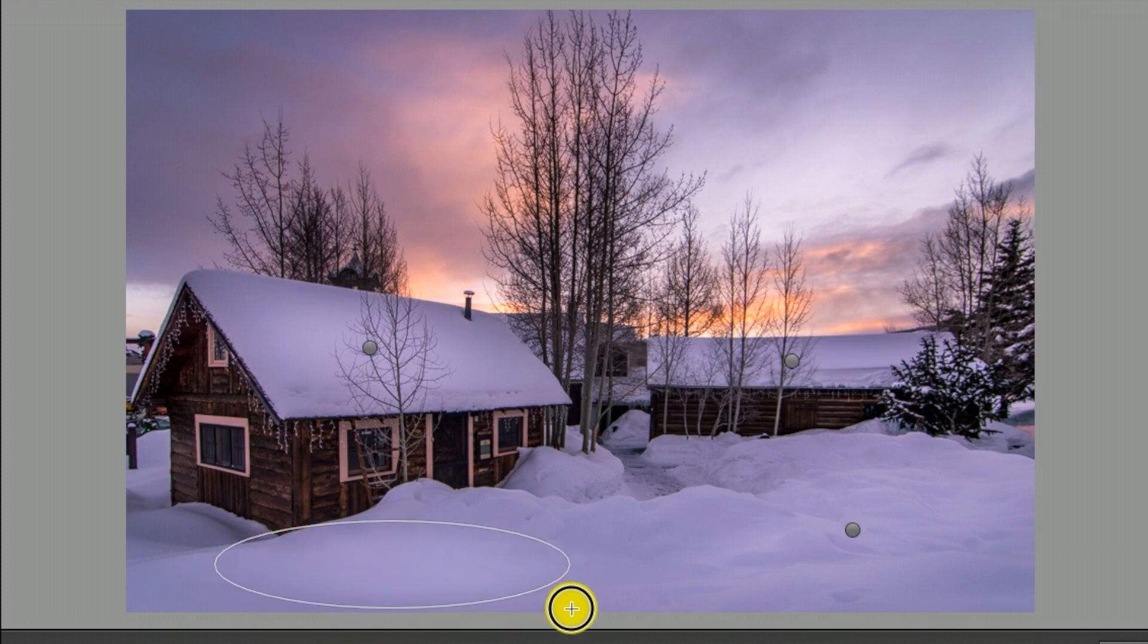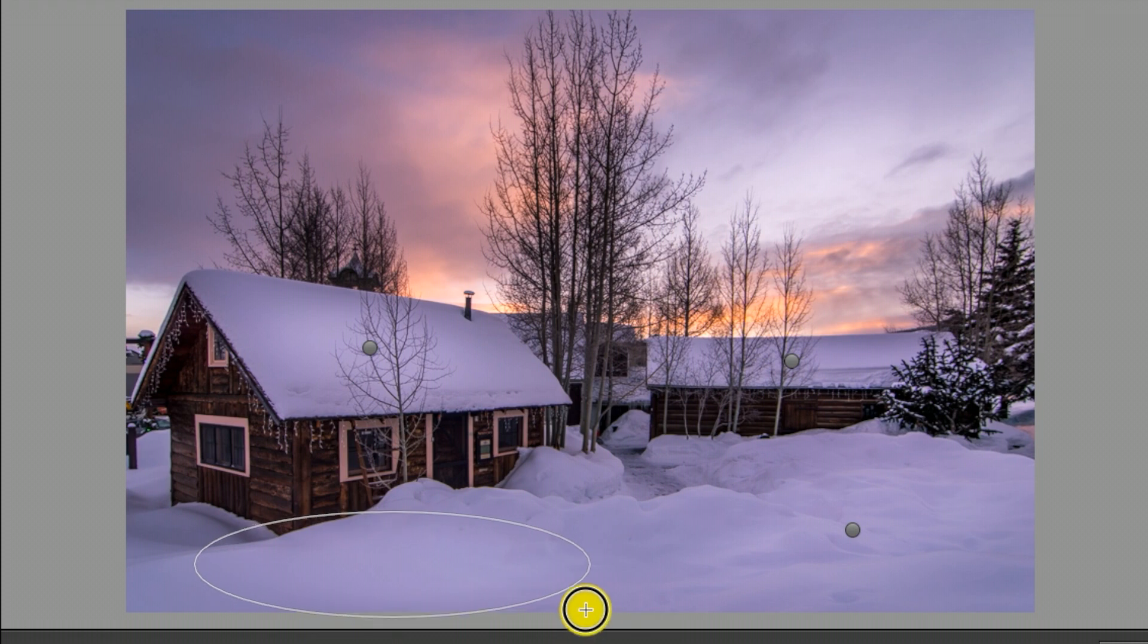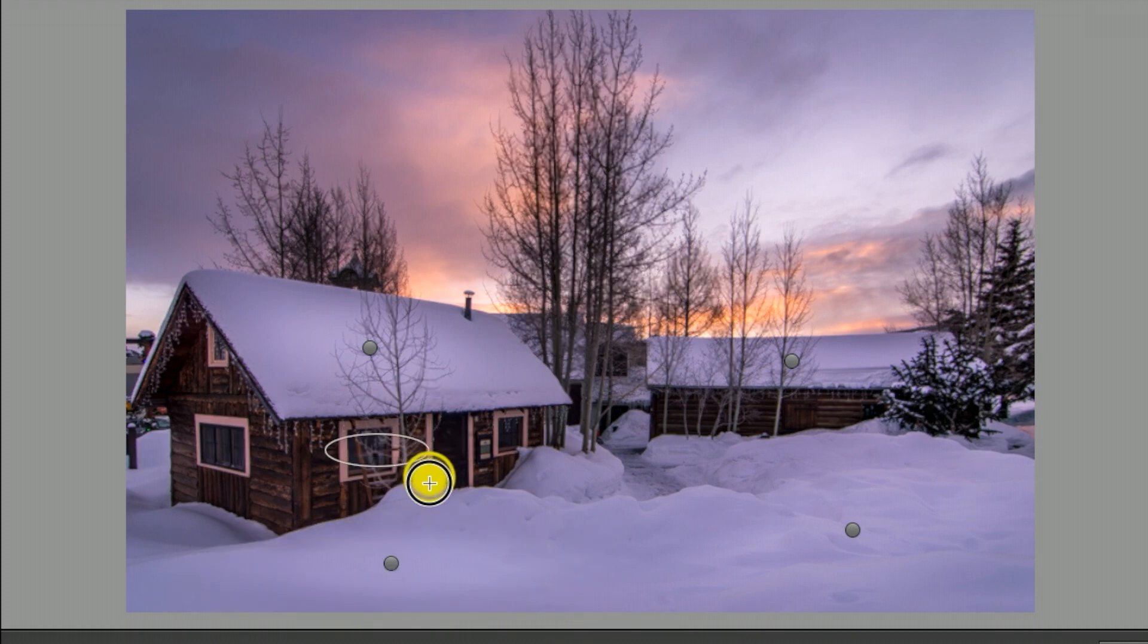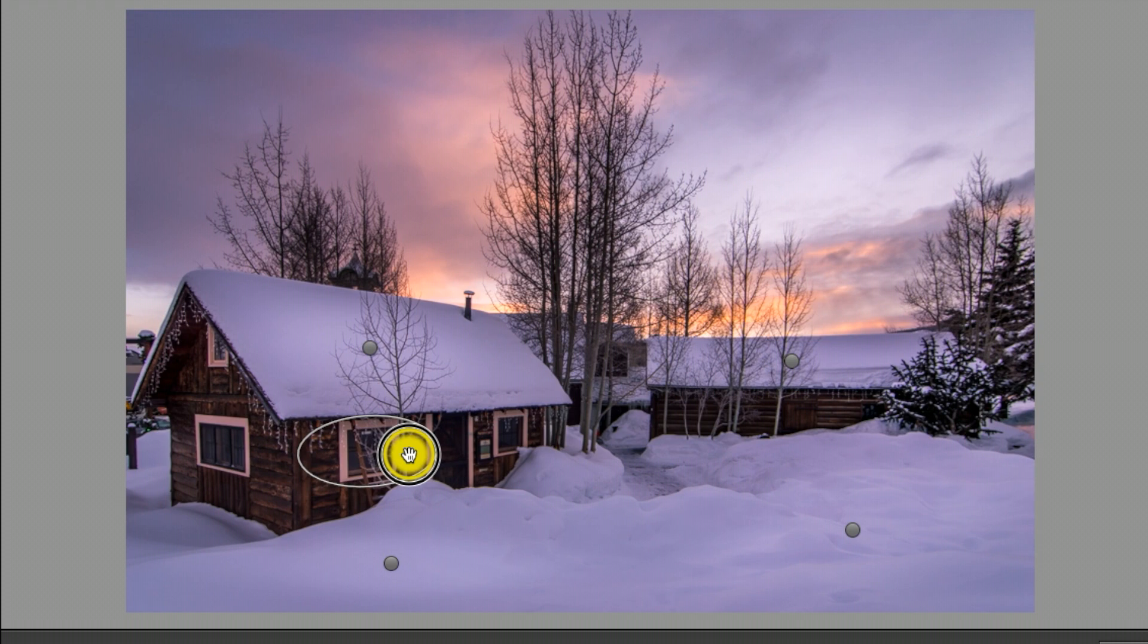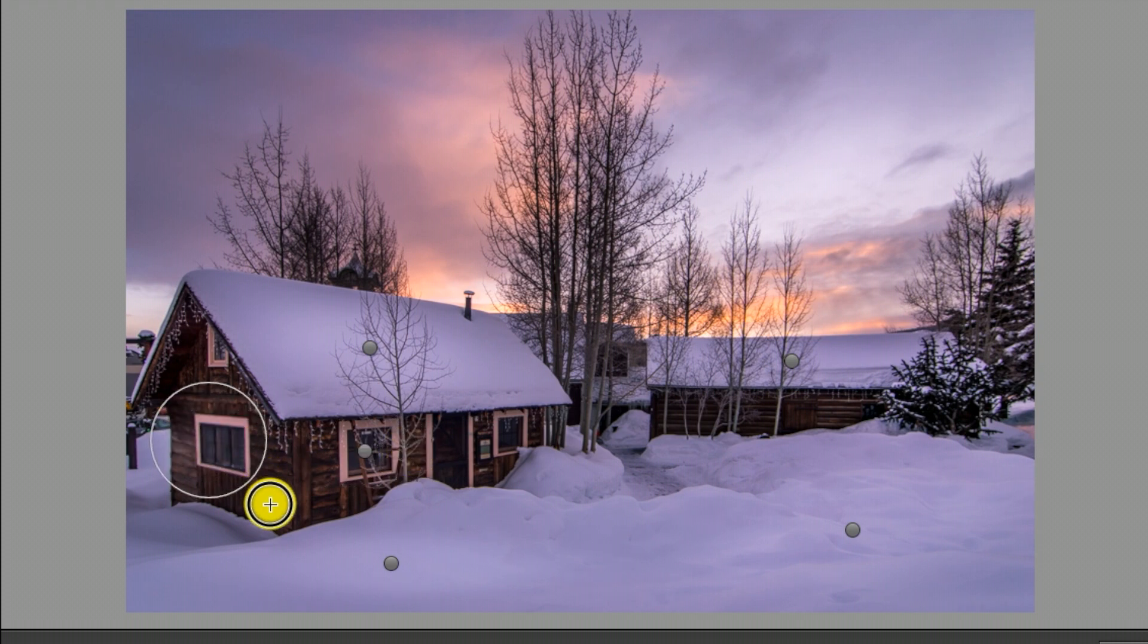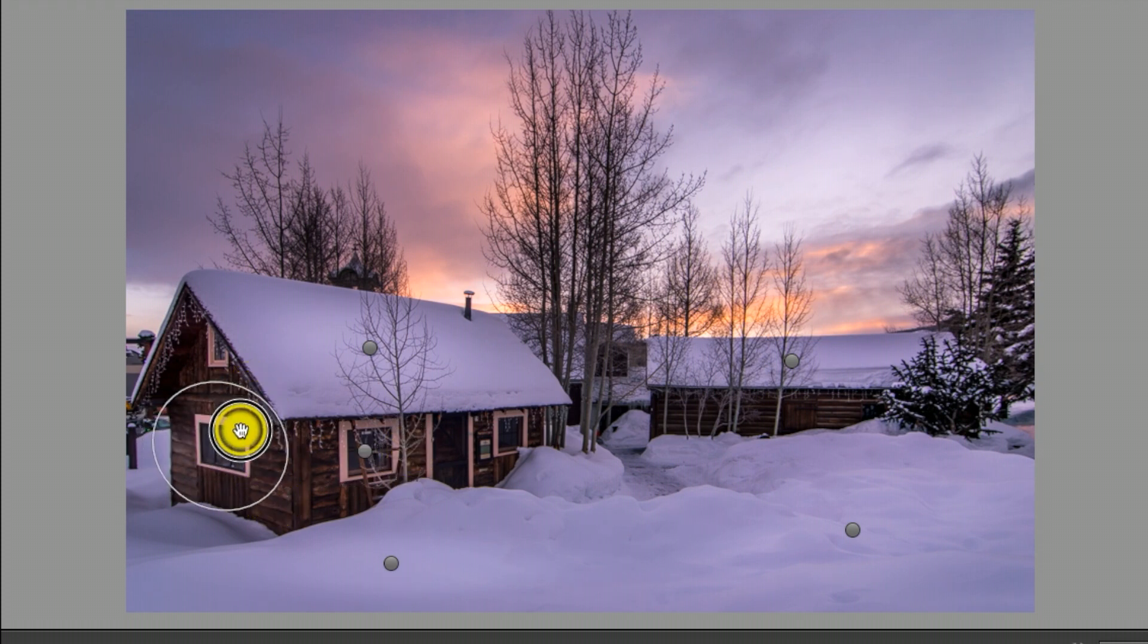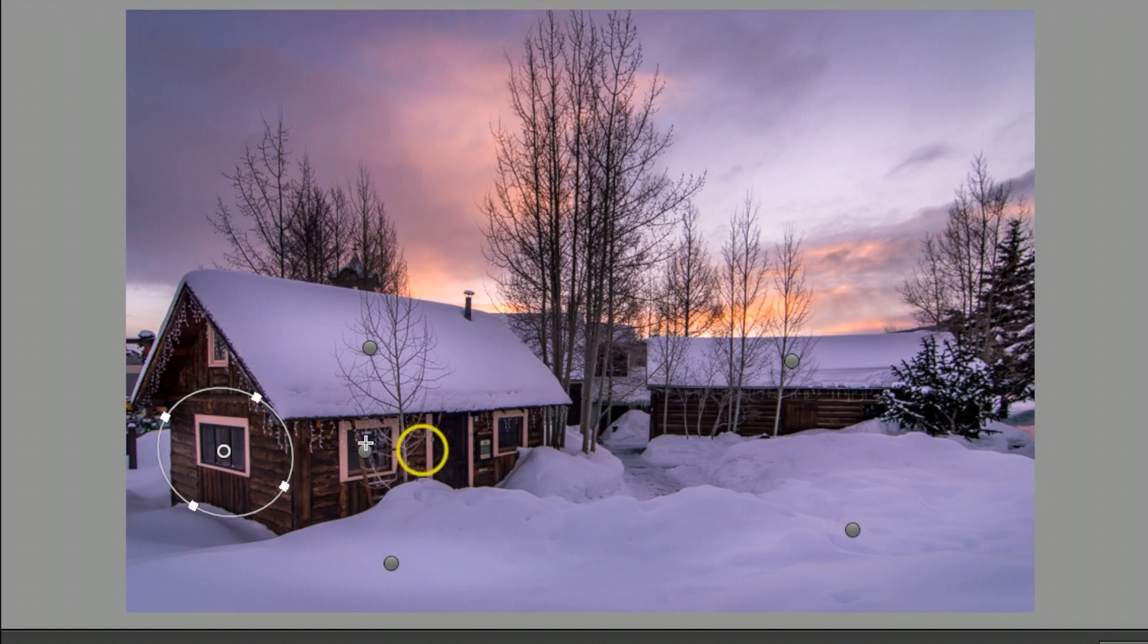I'm just throwing a couple out there real quick just to give you an idea for the feel of what I do here. Lighten up the windows too, definitely helps.